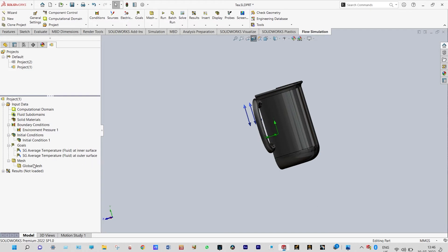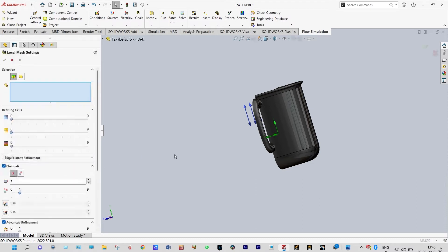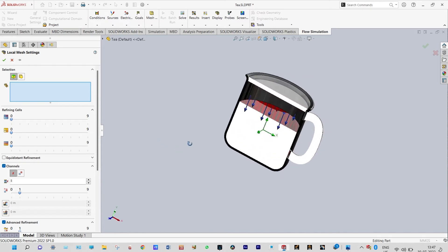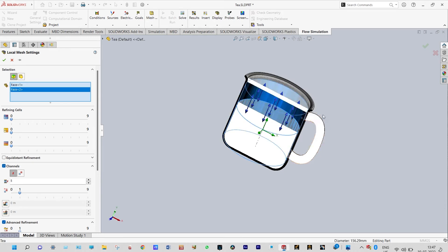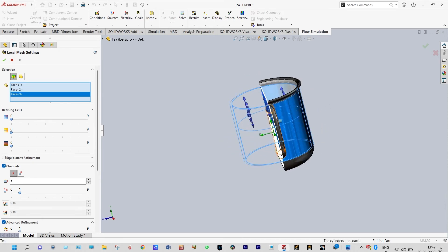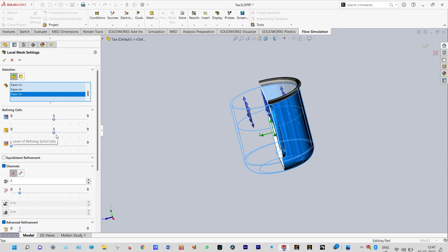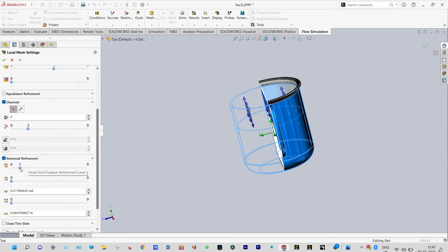Next we can go for meshing. We can have a local mesh to have better representation. We can go for final refinement — let us go up to the fifth level of refinement. For advanced refinement we are going up to level two.